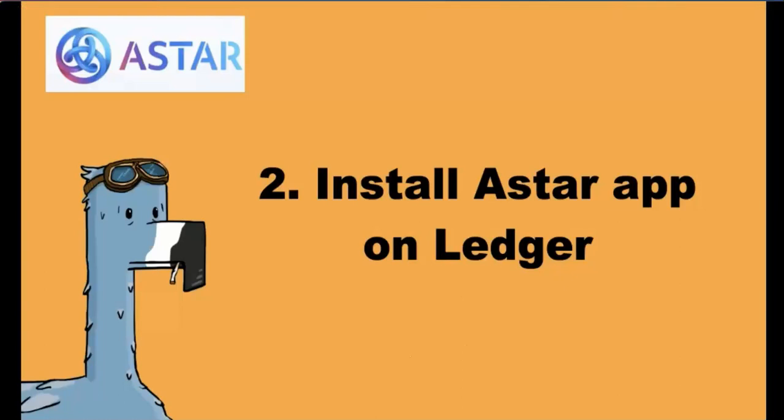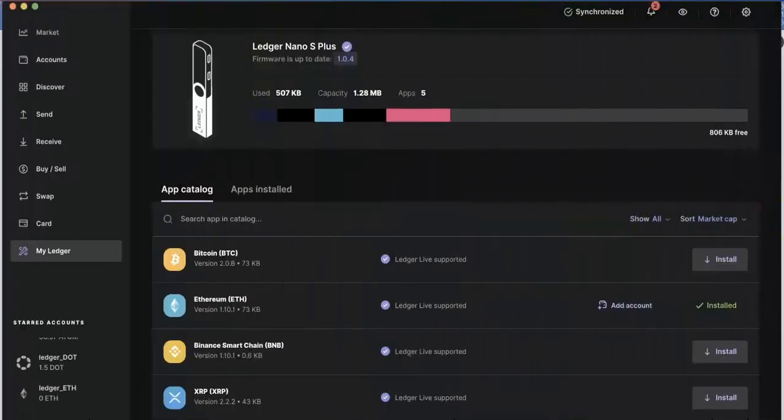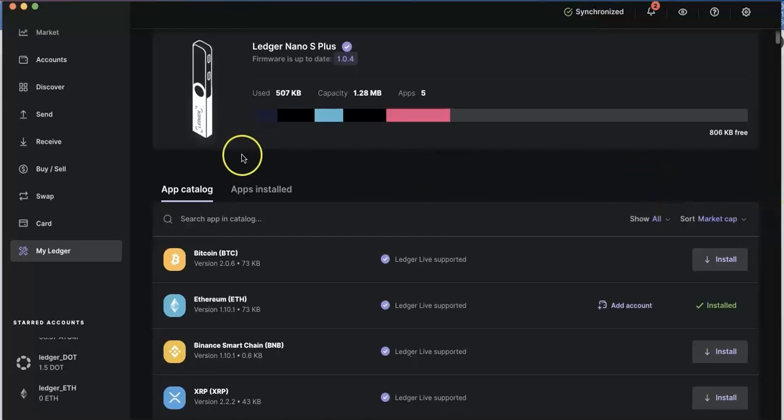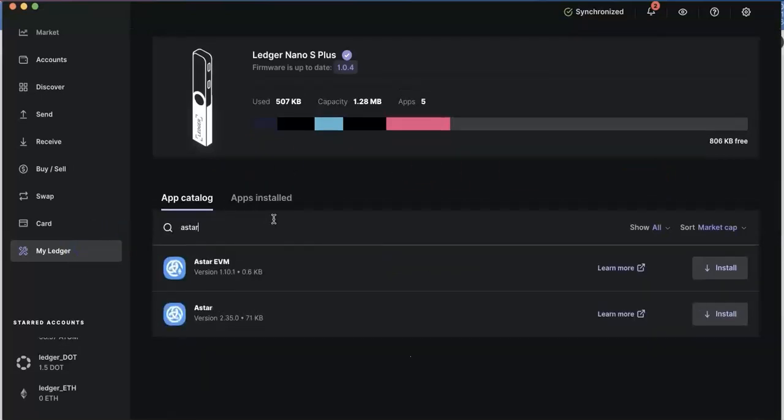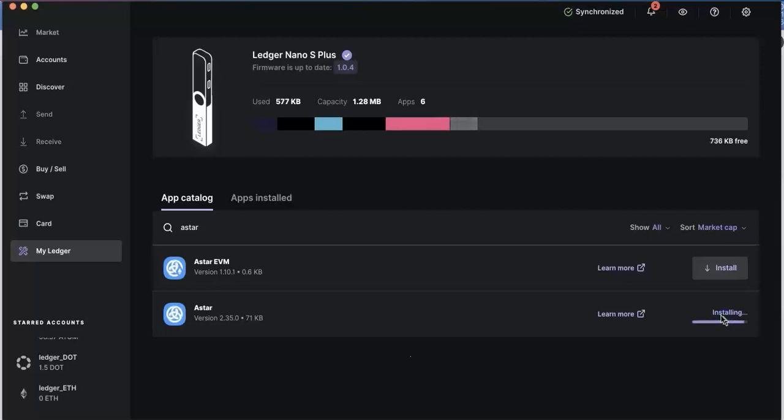Second step, install the ASTAR app on Ledger. So open the Ledger Live app. Search the ASTAR. You will see two different apps. Here, we are going to use the ASTAR app. Of course, if you are going to use the EVM version, you can install the other app.